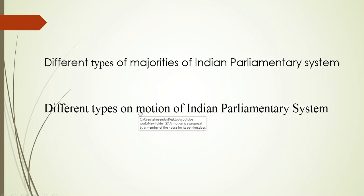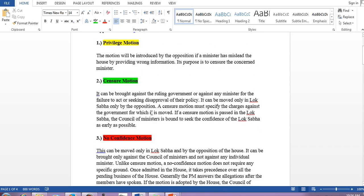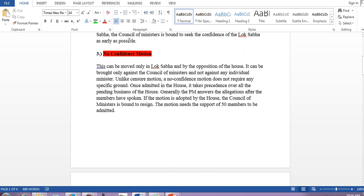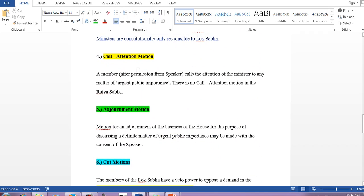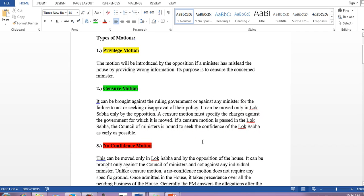Now we will talk about the different types of motions of the Indian parliamentary system. A motion is a proposal by a member of the house for its opinion and decision. The motions moved by members to raise discussion on various matters fall into three principal categories. For our examination purposes, the important ones are: privileged motion, censure motion, no-confidence motion, call attention motion, adjournment motion, and cut motions.